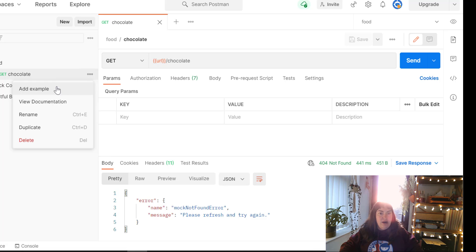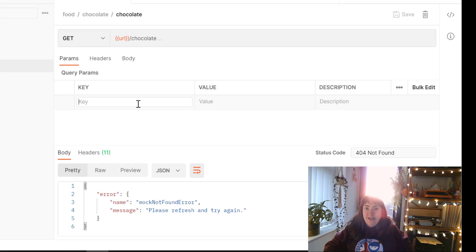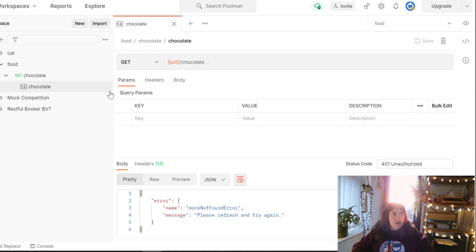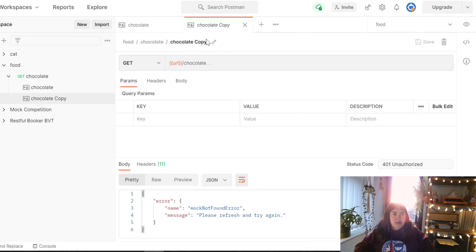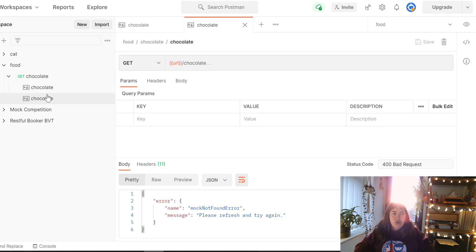It doesn't know what response data you want to mock from that API, so we need to tell it what we want. We do that by going to add an example. We're going to add in a status code of 401 and save that. Then we're also going to duplicate this request — calling it the same endpoint — and this time we're going to have a 400 bad request. So we've got two examples with the same endpoint name.